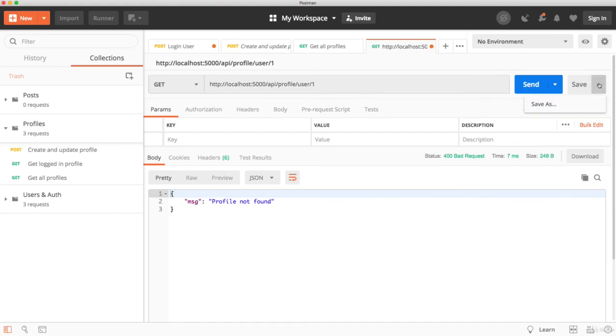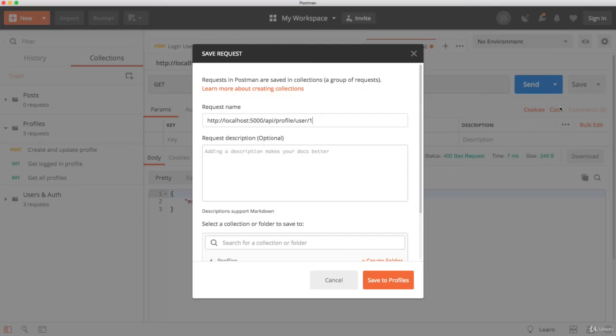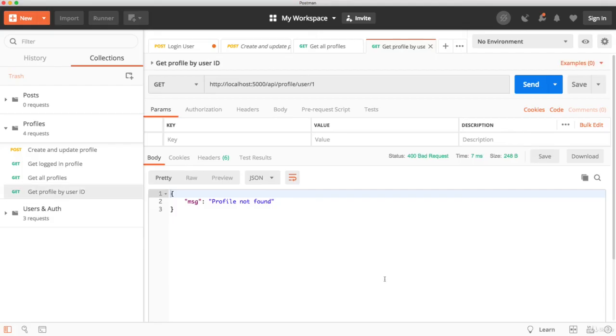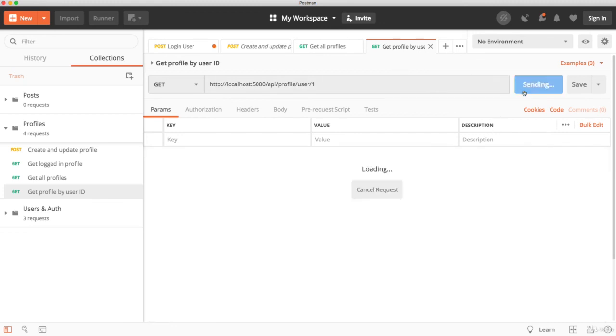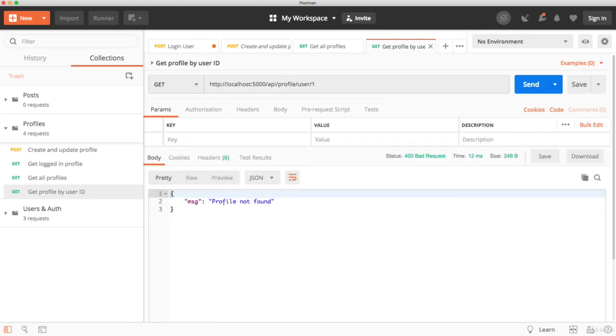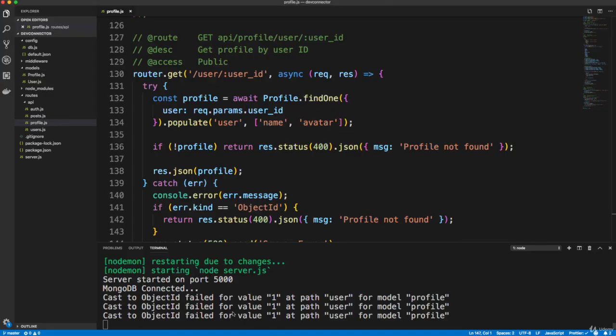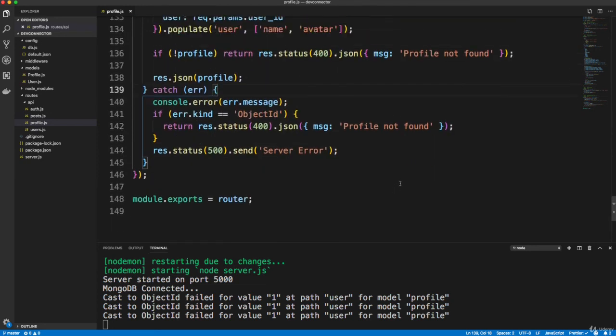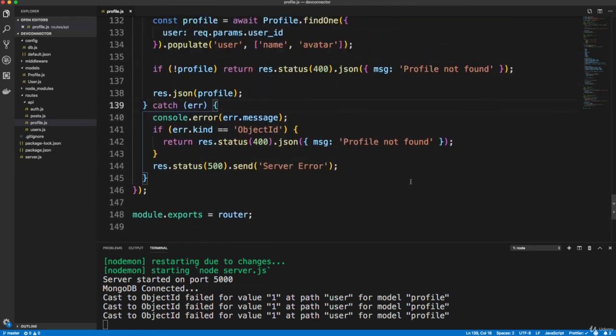Now, I'm just going to save this request. I'll say get profile by user ID. All right. Now, when we make this request, if this is not a valid object ID, we're going to get this error down here. That's why that's showing. All right. Just to let you know. So we're going to stop here. And in the next video, I want to be able to delete a profile. But I also want it to delete the user. I want to have one route that will delete the profile, the user. And then later on, when we have posts, it should delete any posts that belong to that user. All right. So we'll do that in the next video.